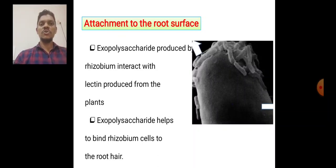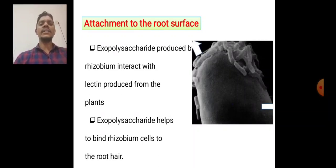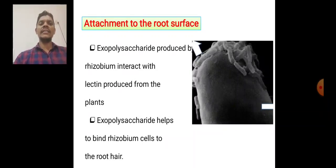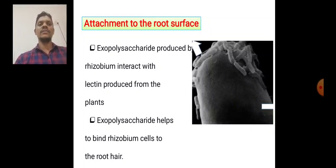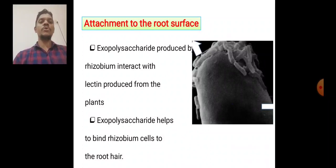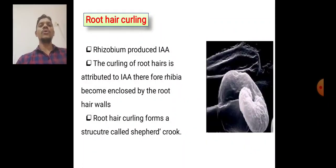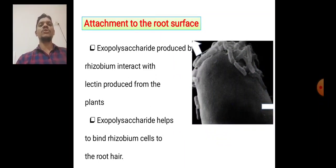The attachment to the root surface involves polysaccharides produced by the Rhizobium, which interact with lectins produced by the plants. The exopolysaccharides help bind the Rhizobium cells to the root hair. The exopolysaccharides interact with lectins from the plant — this is the mechanism of attachment to the root surface.